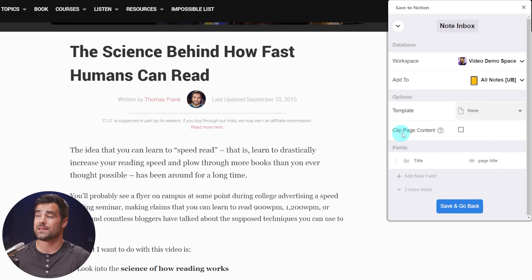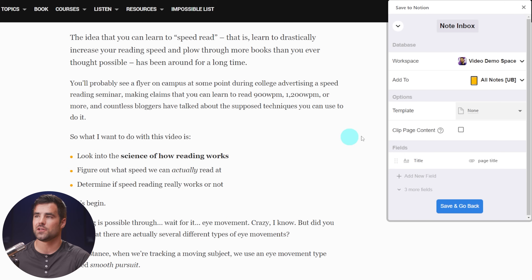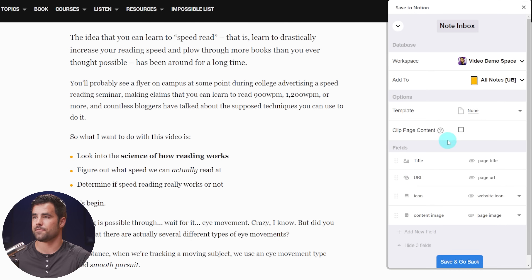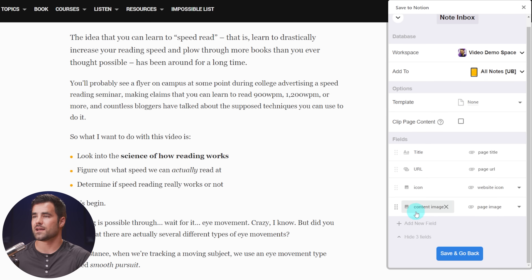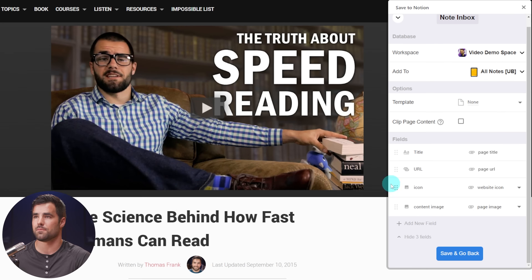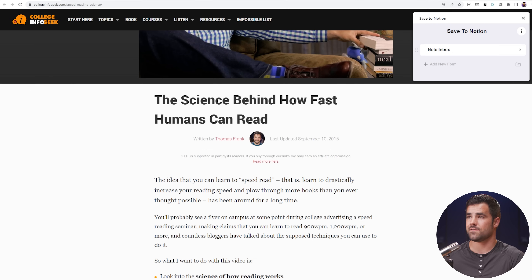You can, if you want, clip the entire page content, and that will make it function just like the official Notion Web Clipper — everything on the page goes to your workspace. But I usually like to leave this unchecked so I can highlight things individually. You also have a few fields here that fill in database properties. One thing I like to do when setting up a form is remove the content image line, which takes the featured image from a blog post and puts it into the content of the page. I usually don't want that, so I'll hit 'Delete field.' Then I'll hit save and go back, and I now have my first default destination.